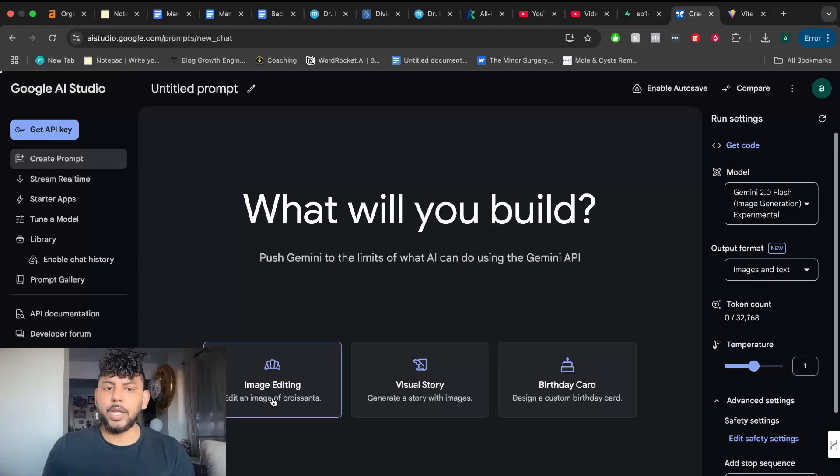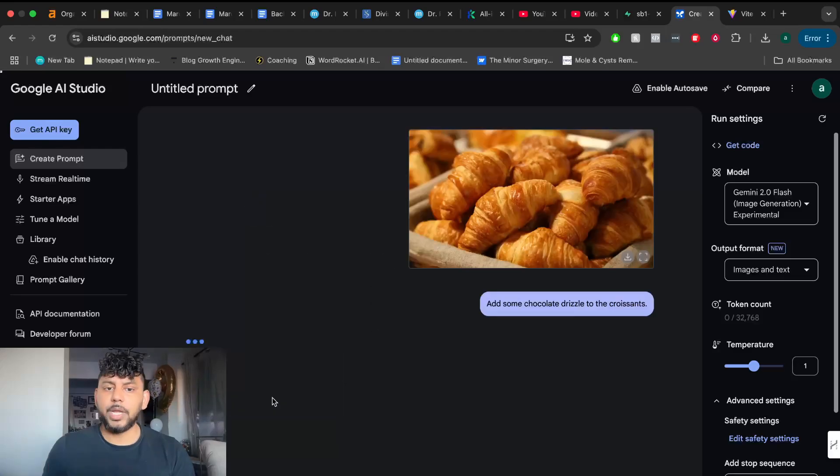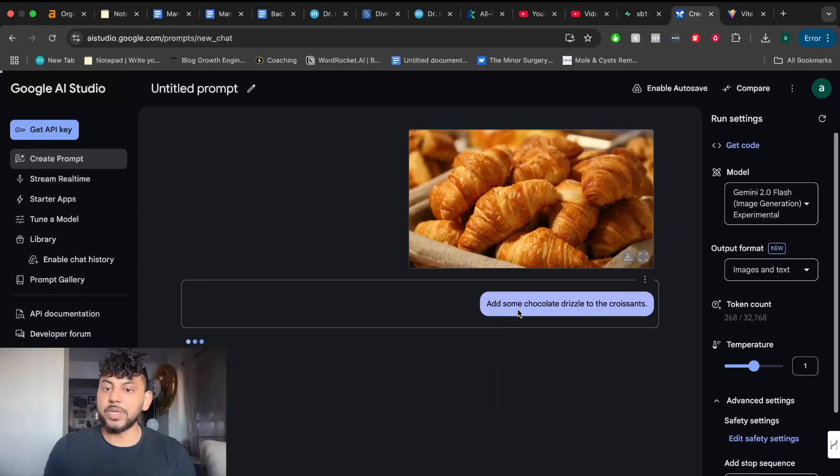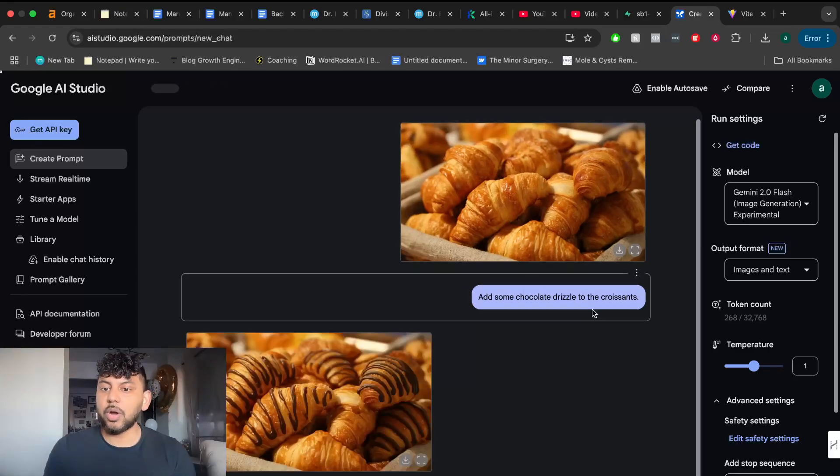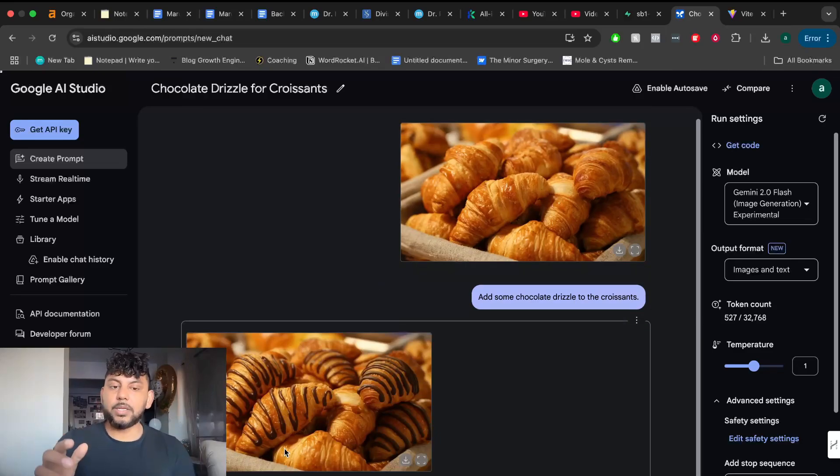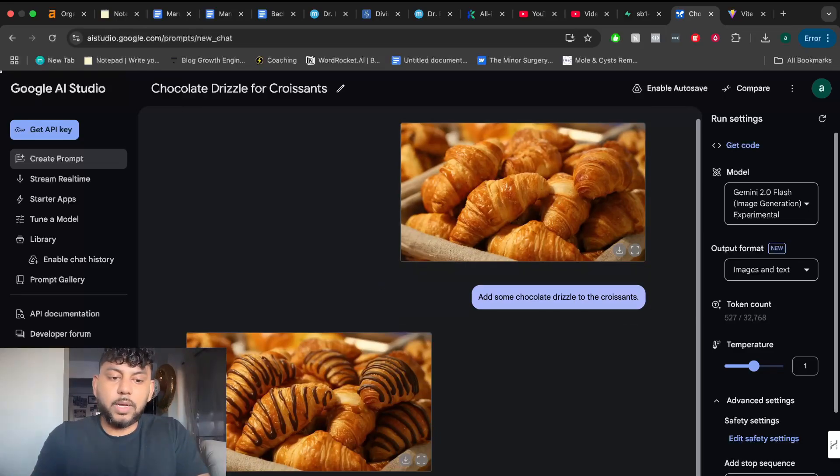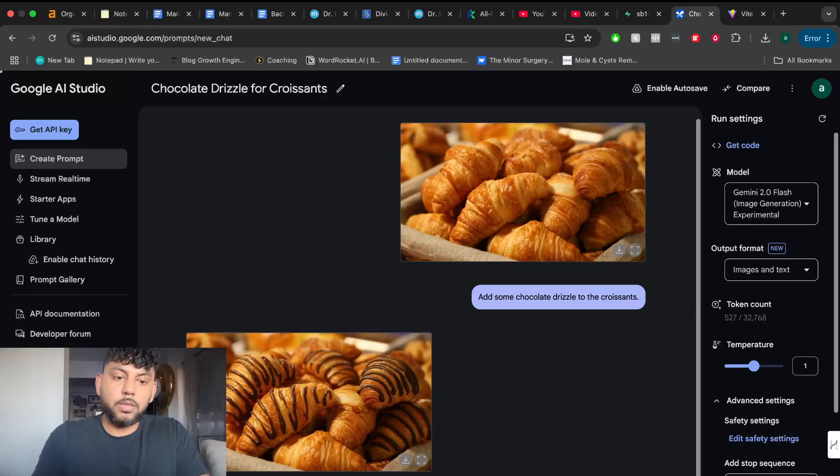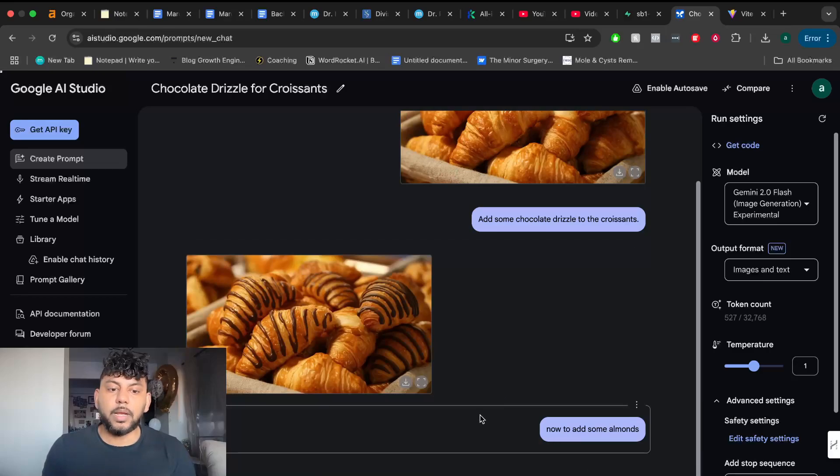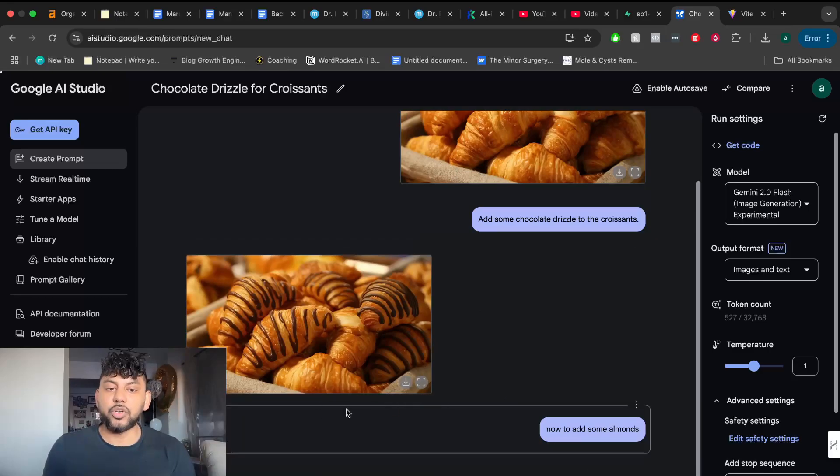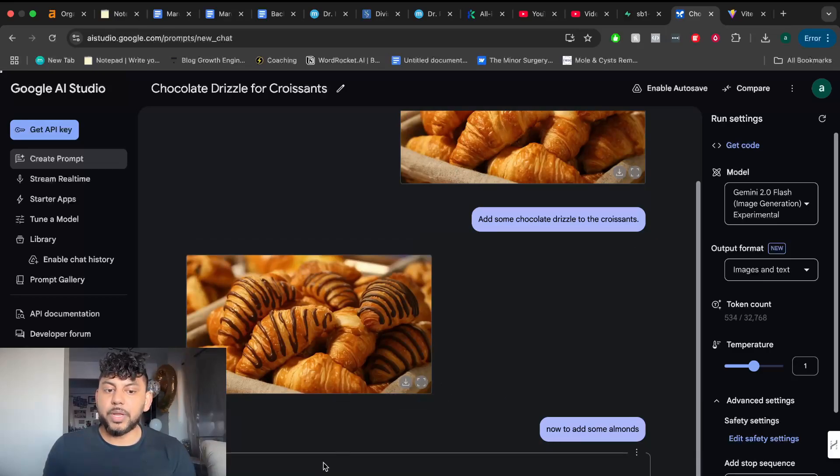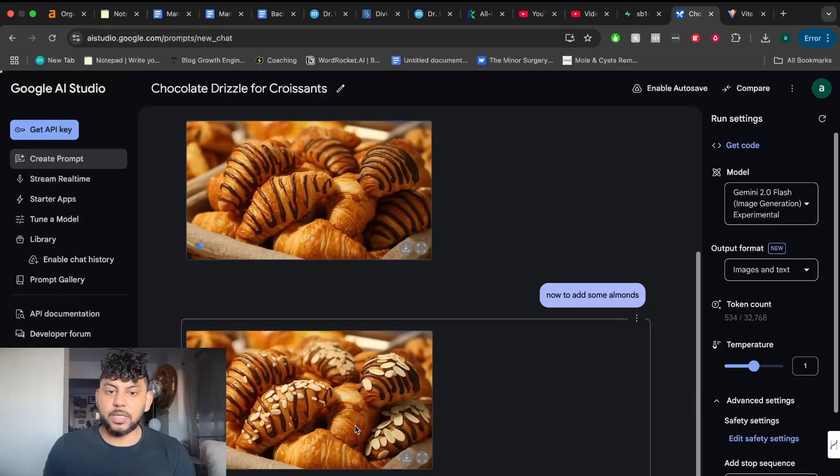Let's start with the image editing. So we can start with a pre-made prompt. You can upload an image onto Gemini and then you can tell it to add some chocolate drizzle to the croissants. As you can see here, it can edit your existing image. And I can ask it now to add some almonds. Let's run that. And it should be able to generate that image as well. So the images are pretty quick, as you can see.